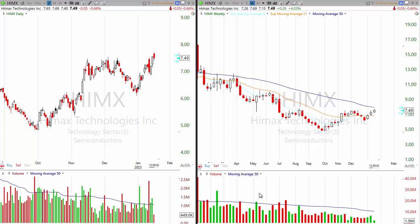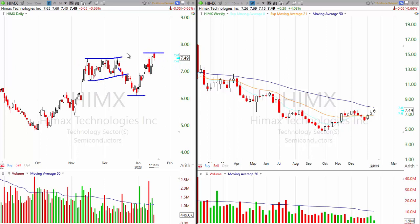Here's HIMAX. It did well, moved up, consolidated, but instead of breaking out it actually broke down. So we have a lower low there, but then it rallied up to a higher high. So we have a little bit more of a broadening pattern where it's like lower low, higher high.